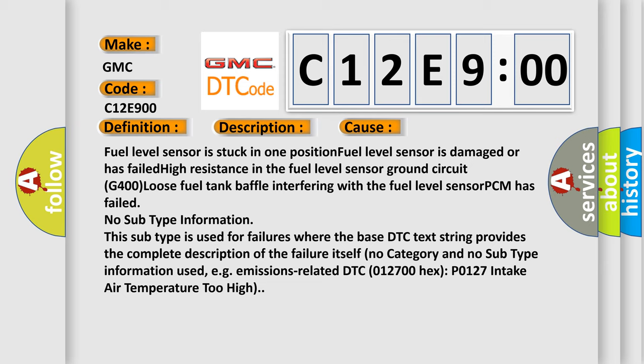No subtype information. This subtype is used for failures where the base DTC text string provides the complete description of the failure itself. No category and no subtype information used, e.g., emissions-related DTC 012700 hex P0127 intake air temperature too high.